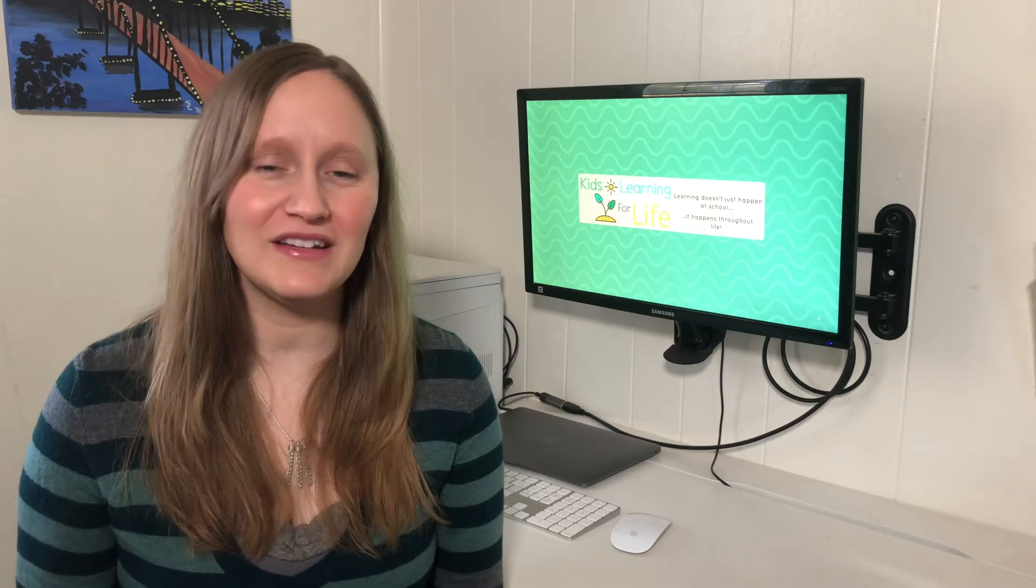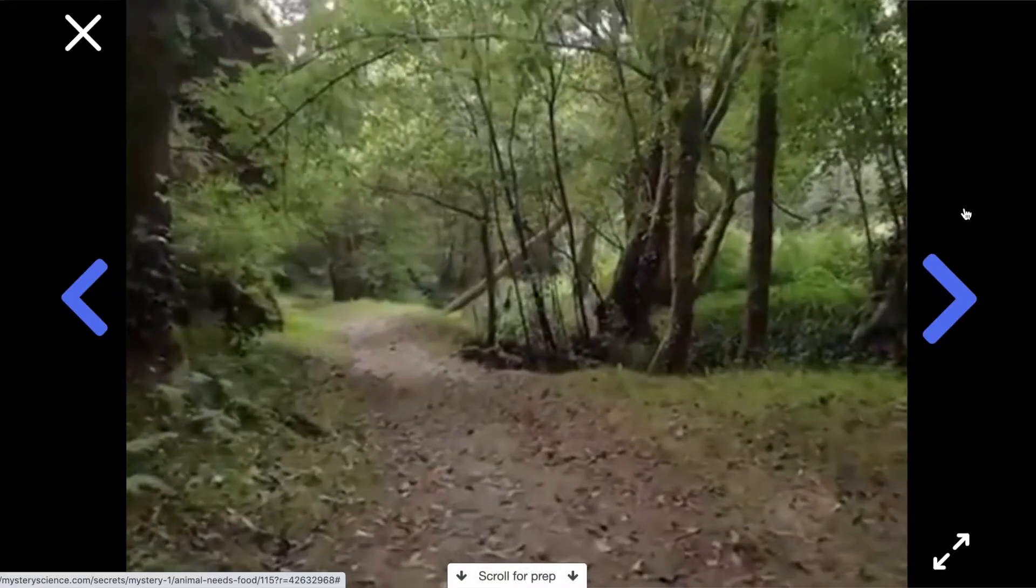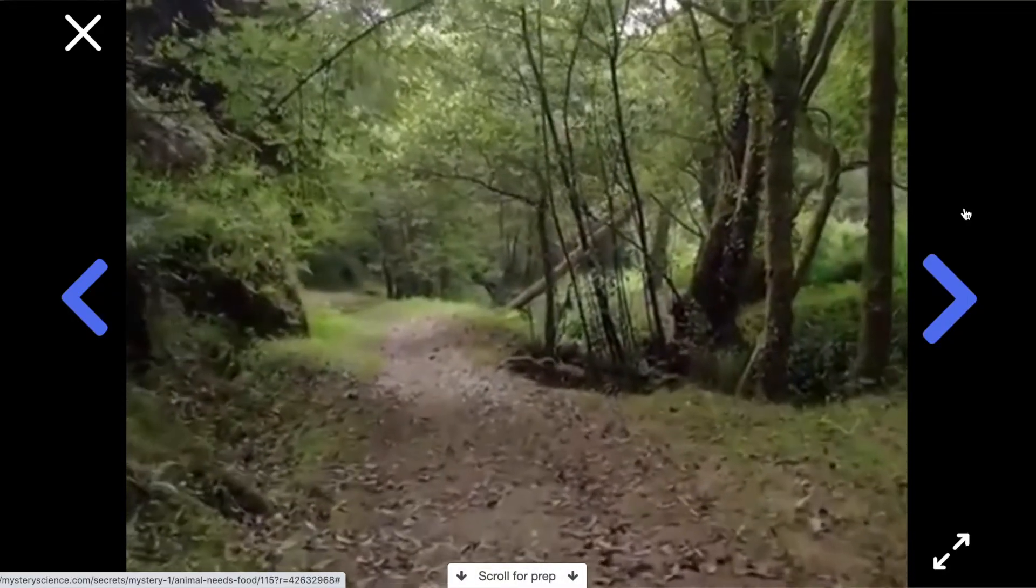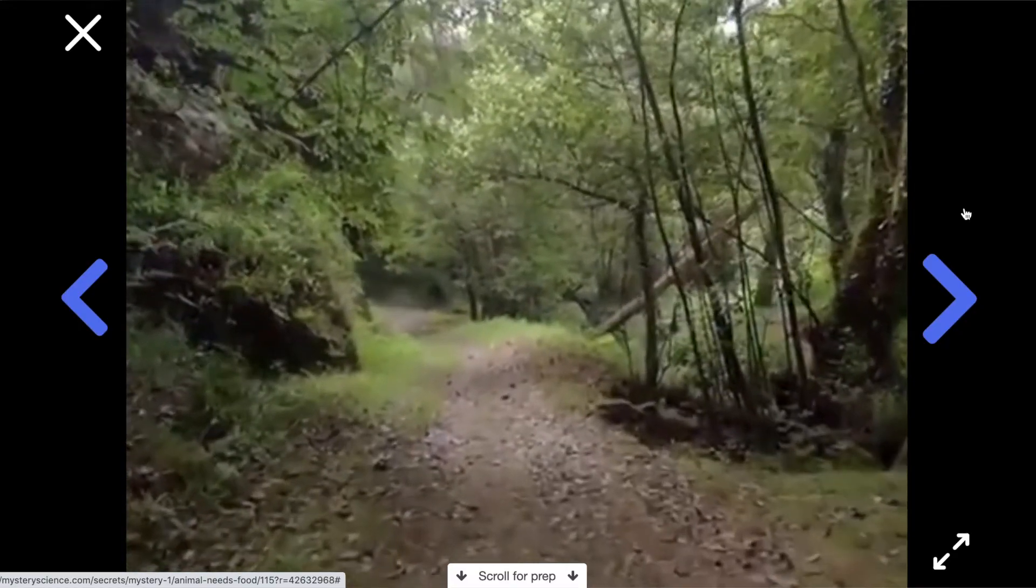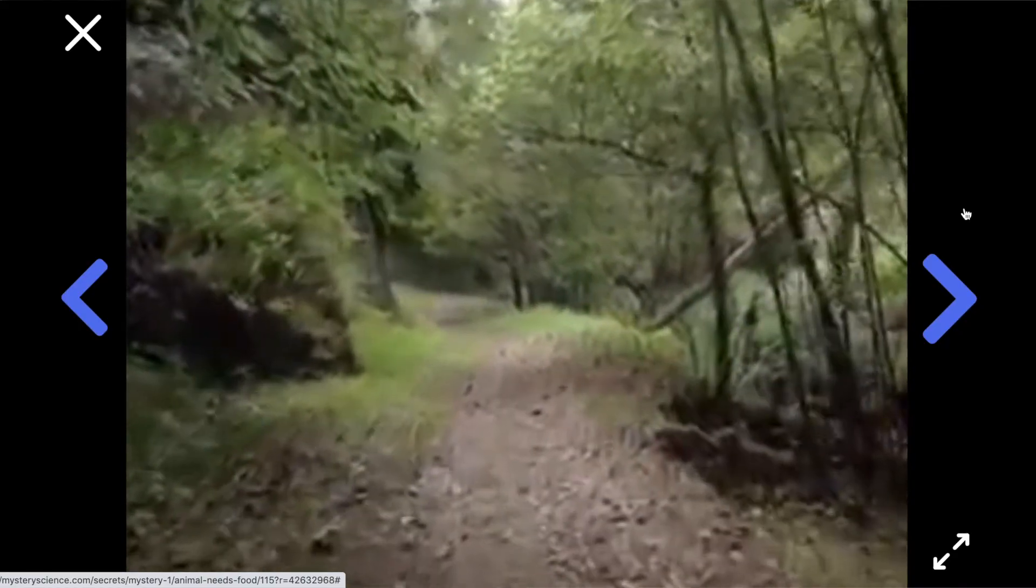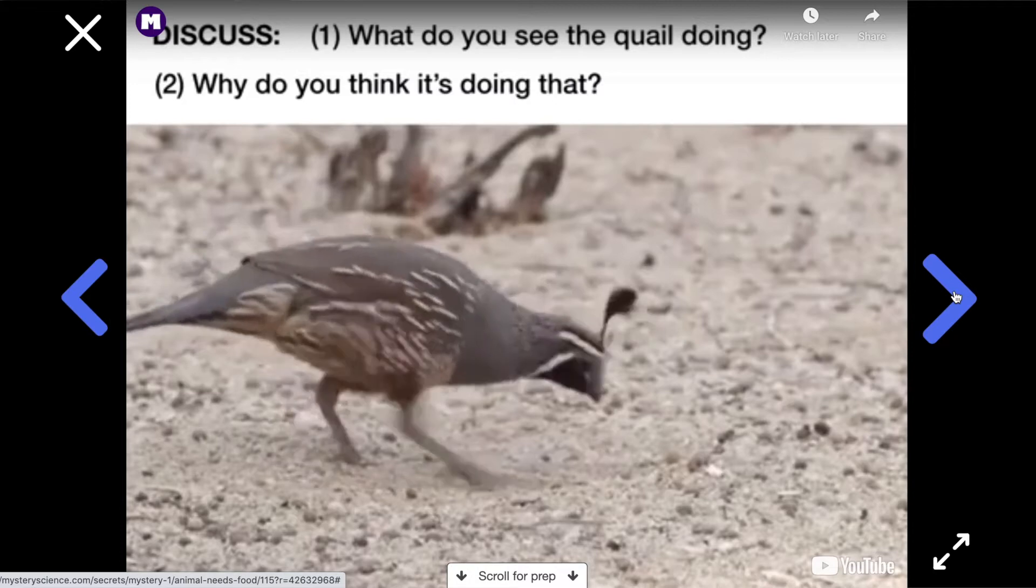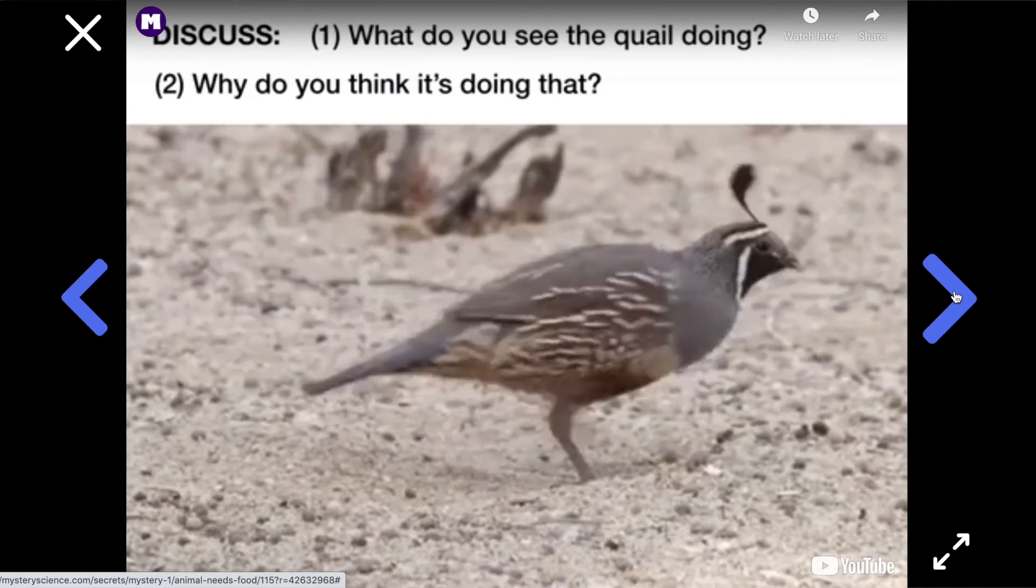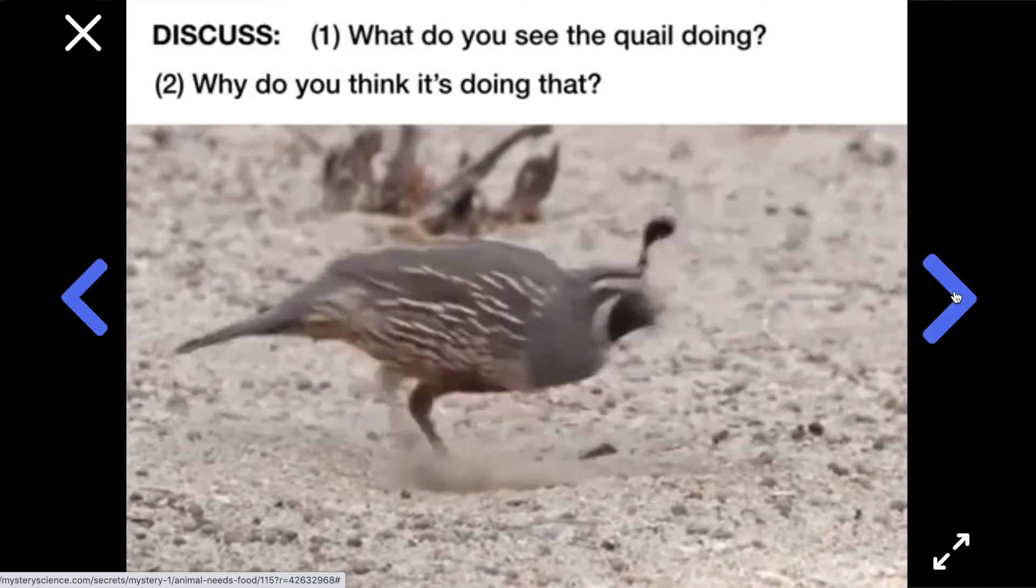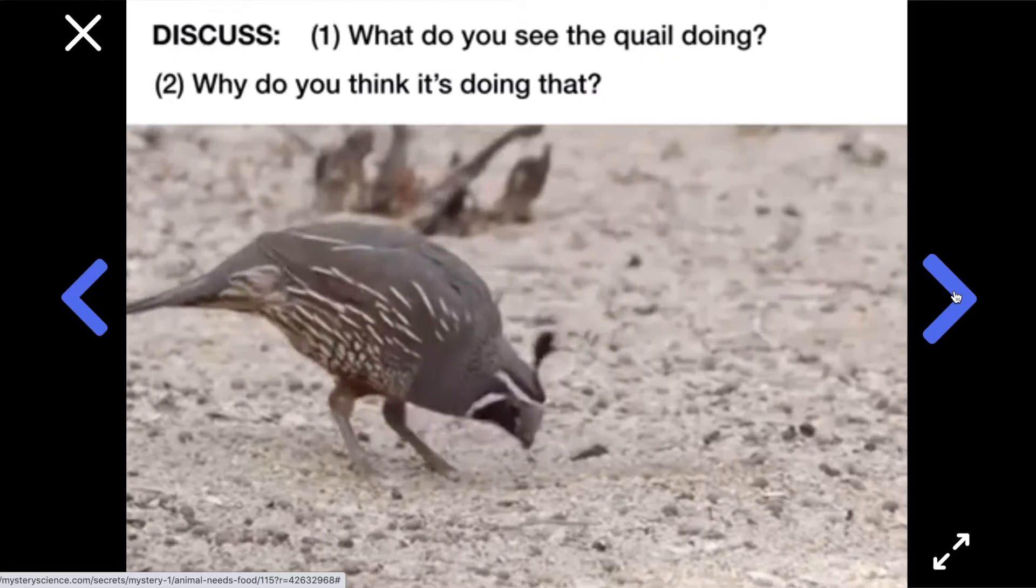Each lesson is broken down into kind of like a slideshow that incorporates a variety of videos and instructions to guide students in the experiment. The videos are led by Doug, who's going to ask students a question and give them some background information so that they can start making their own inquiries.